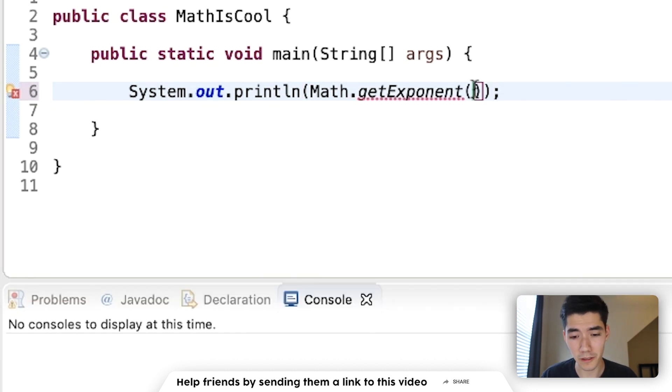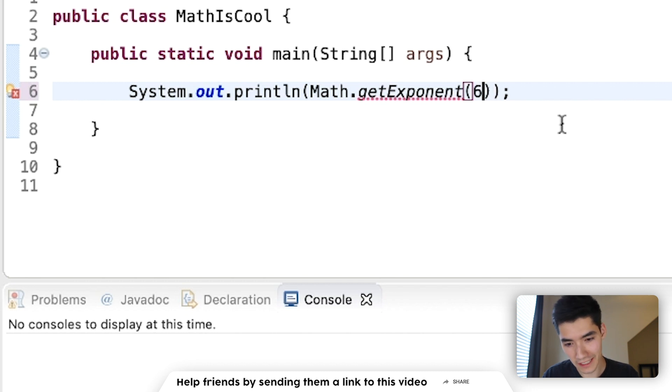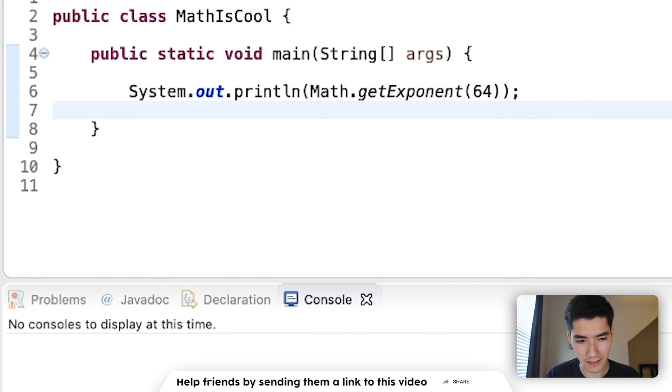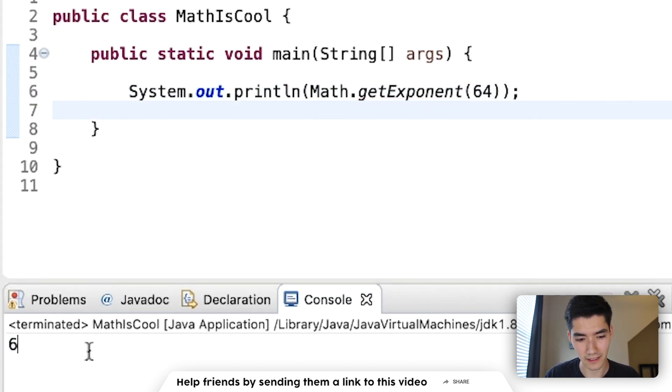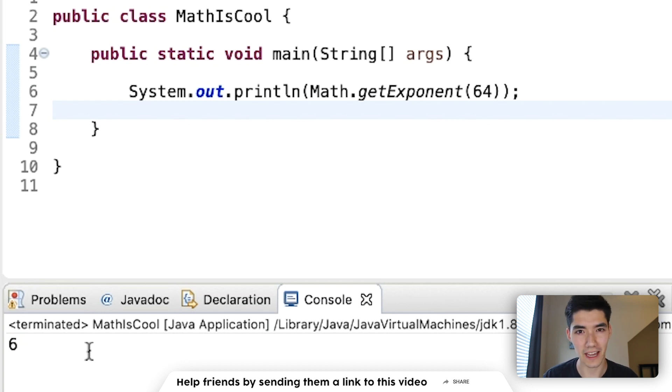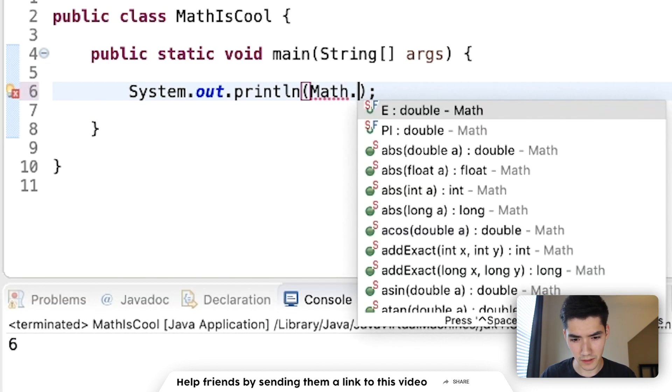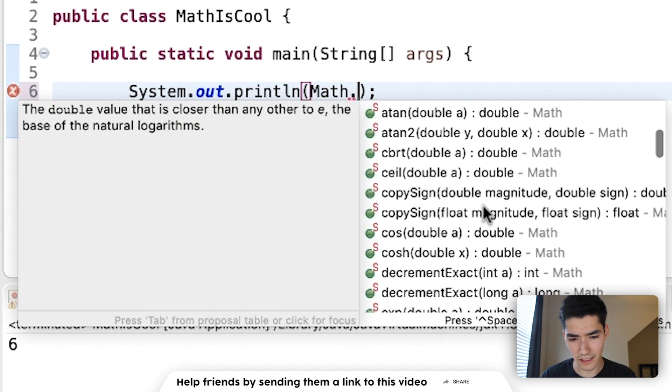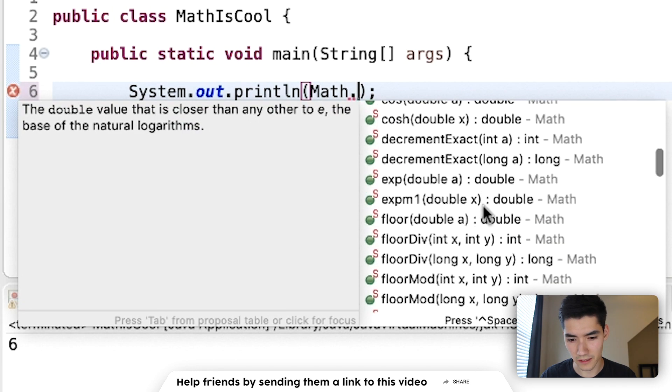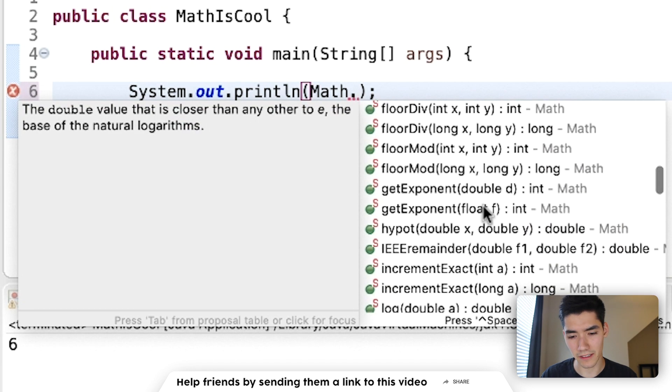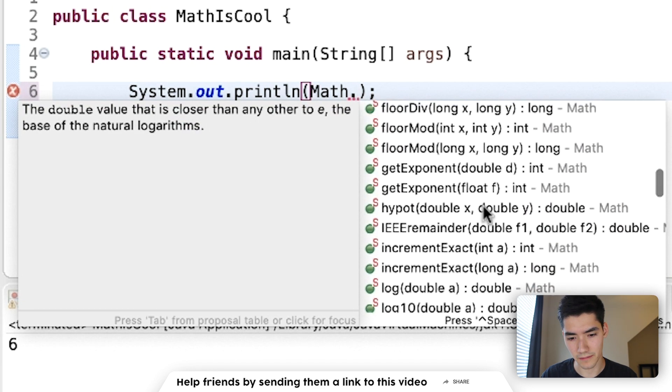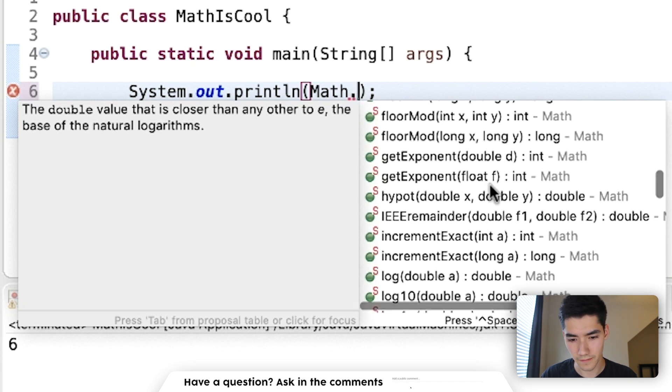getExponent will return the unbiased exponent of a number. And I honestly don't know what that is. But if we put in 64, then we get 6. And I guess that's the unbiased exponent. I'm sorry I wasn't too useful on that. I don't really understand that one too well. But that may be an off case if you need to use that one. That one works for both doubles and floats.